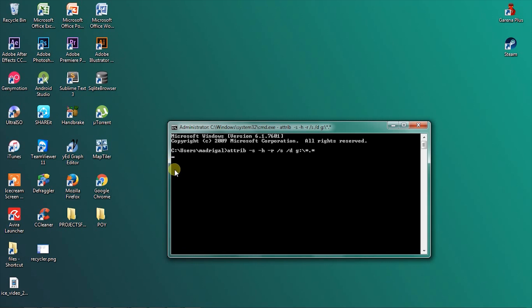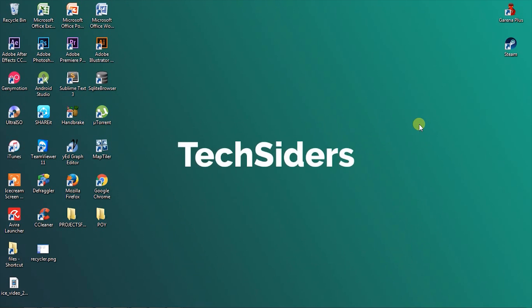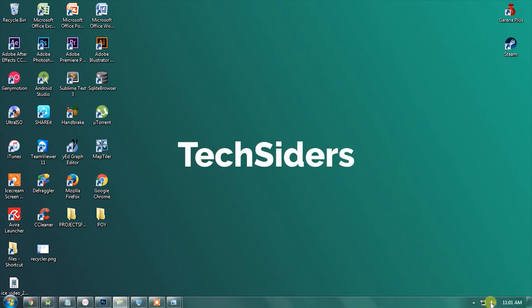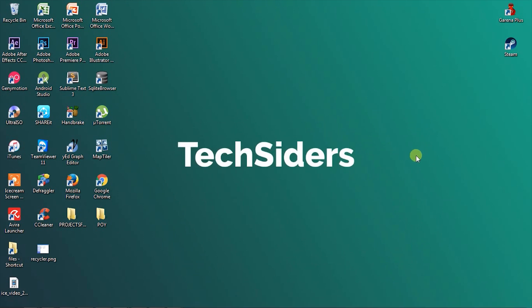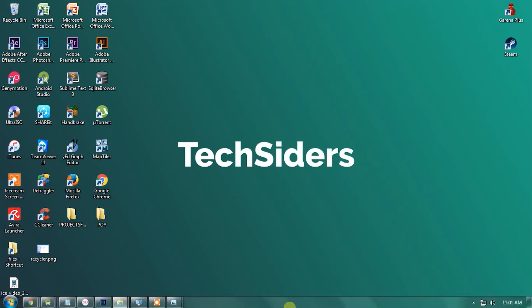I am pretty sure that this recycler virus will be gone from your drive. That's it, thank you for watching this video. If you have any suggestions, feel free to comment below.